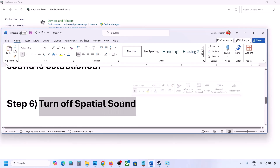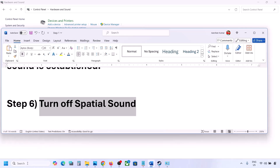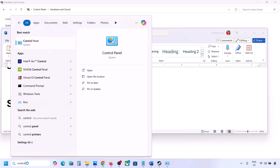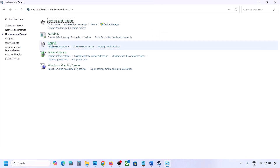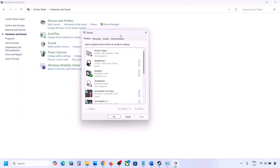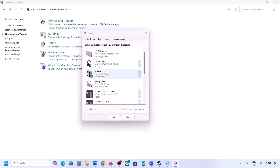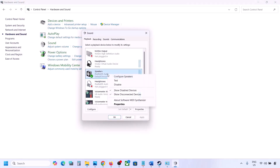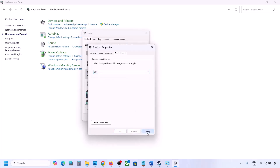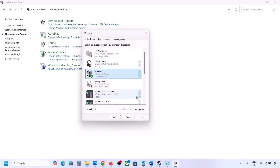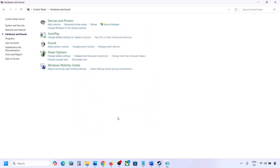The next step is to turn off Spatial Sound. Type 'Control Panel' in the Windows search box, go to Hardware and Sound, then click on Sound. Select your speaker, go to Properties, and then go to the Spatial Sound tab. If it is set to Windows Sonic, you can turn it off and click OK. Or conversely, if it is already off, you can try enabling Windows Sonic and check.